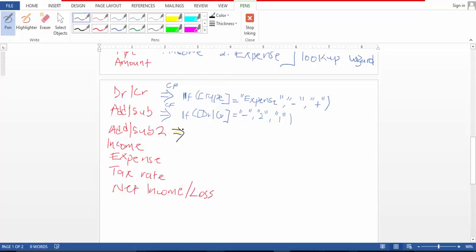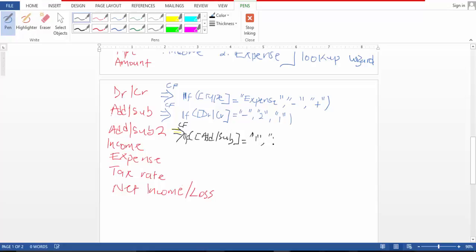And adds up to, it's a calculated field and it is if that sub equals, you know what that means. One, put one. Else put negative one. Something like that. And you close it.